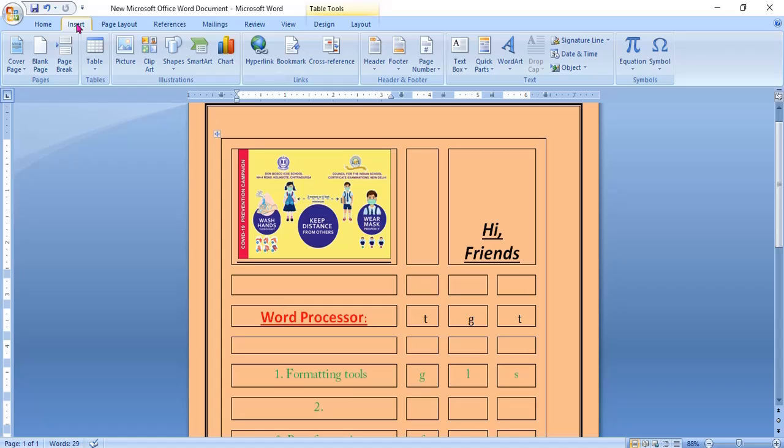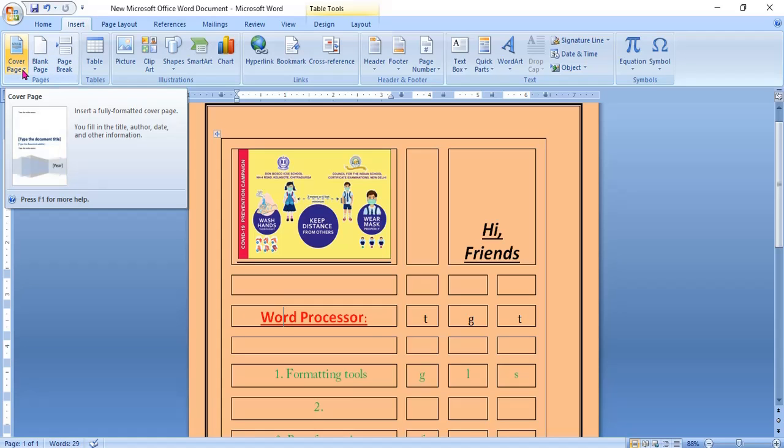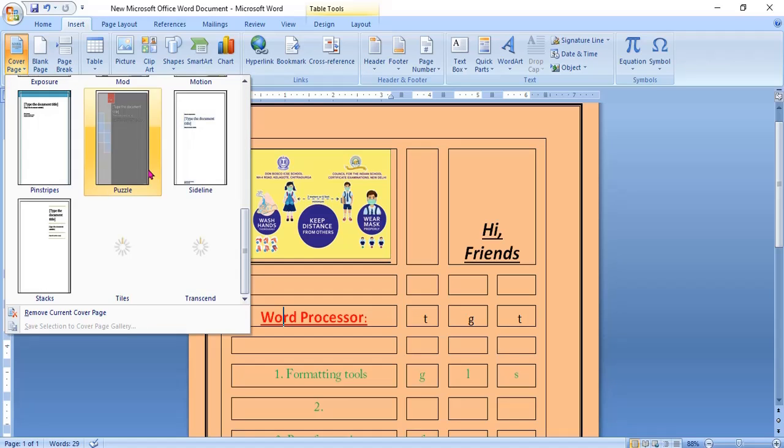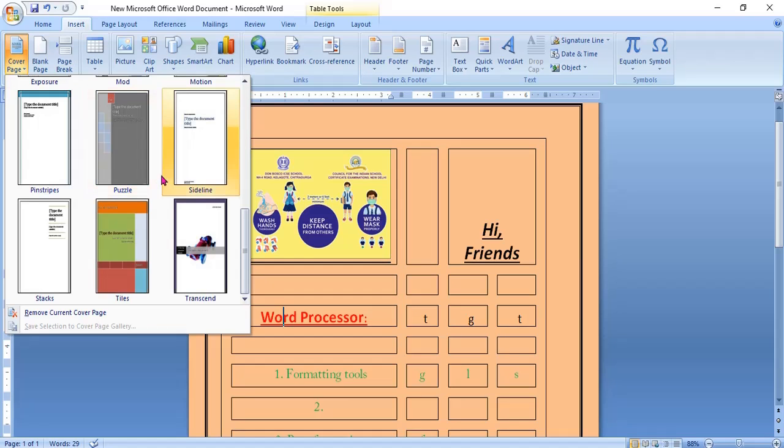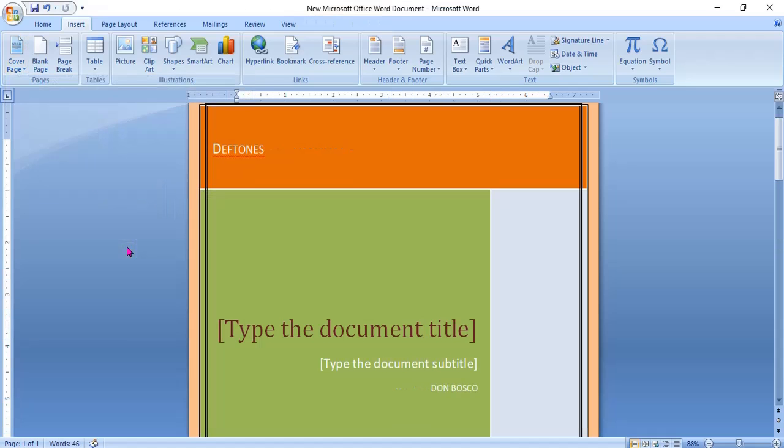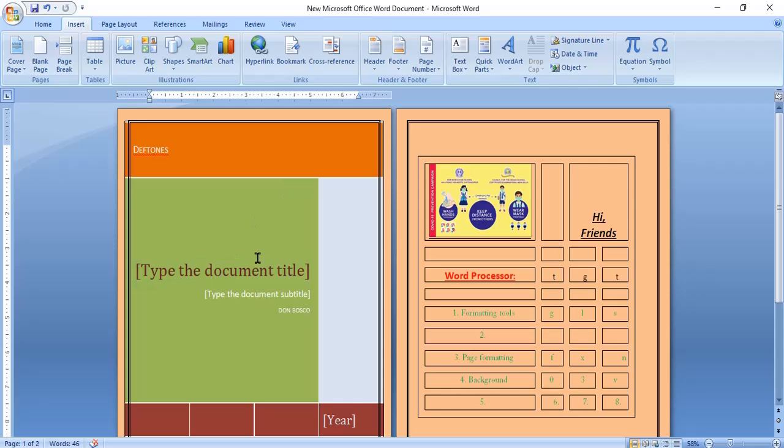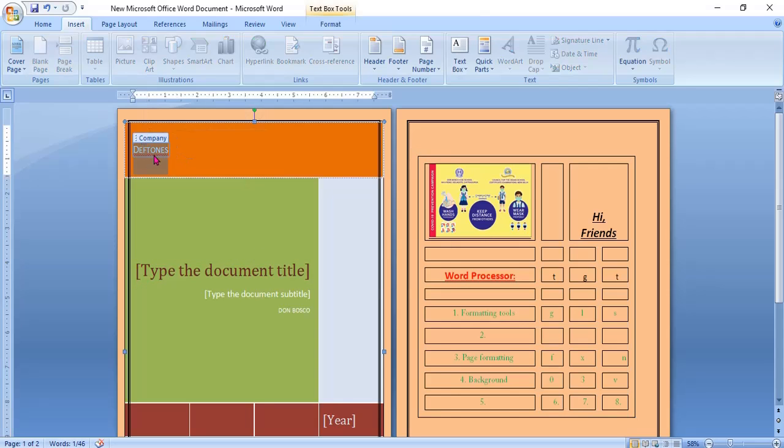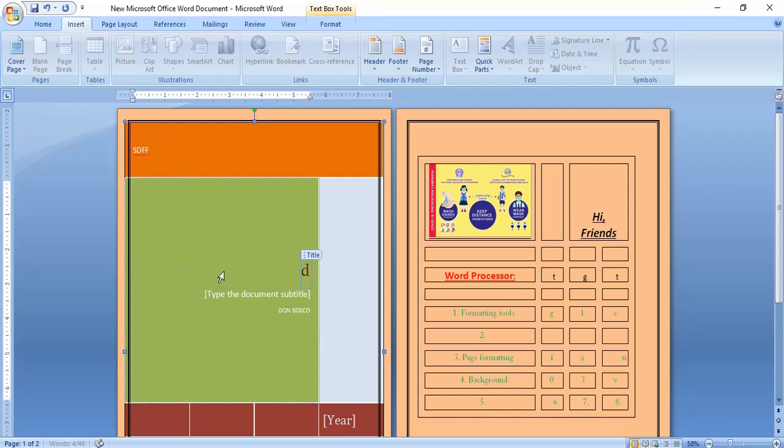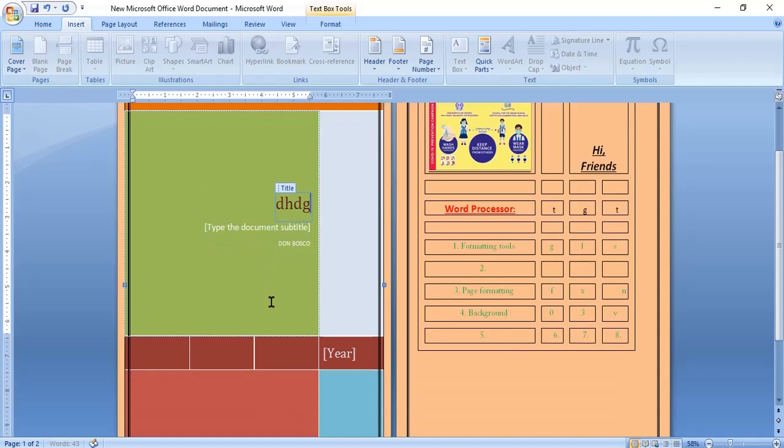Go to insert tab, pages group, and look here cover page. Click on cover page. Again, in MS Office different templates, samples. Anyone you can select. See here. This is the cover page and this is the second page. If you want to change, you can type the company name, anything you can edit.